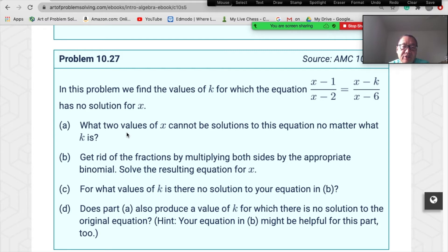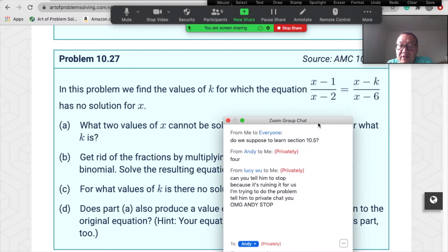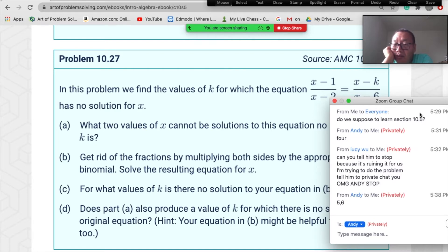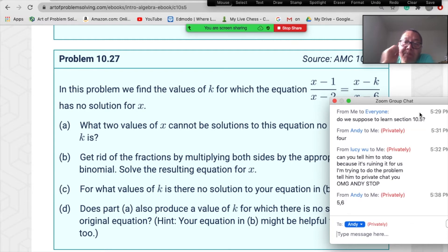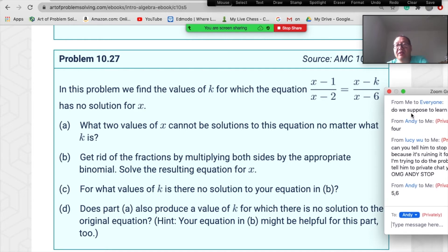First step: what two values of x cannot be solutions to this equation no matter what k is? Everybody, send me a private chat with your answer. Don't say it out loud so other students feel comfortable.